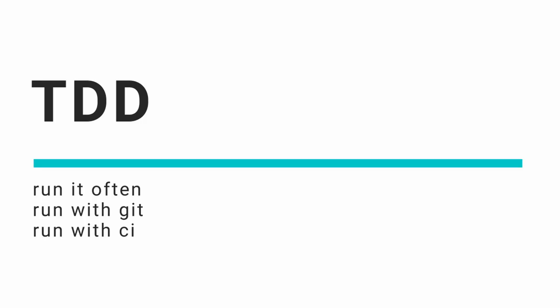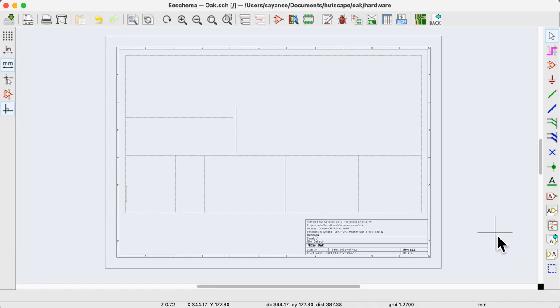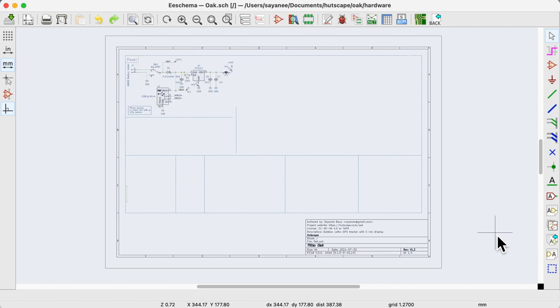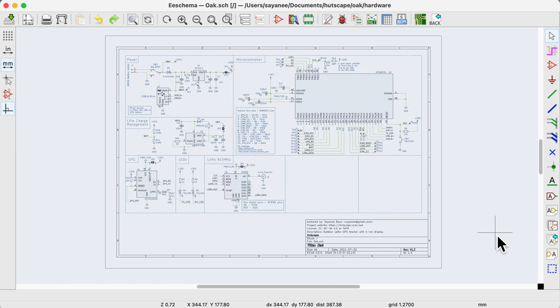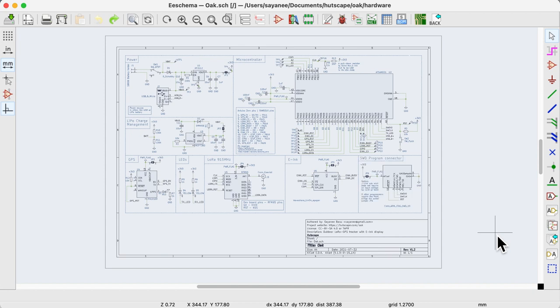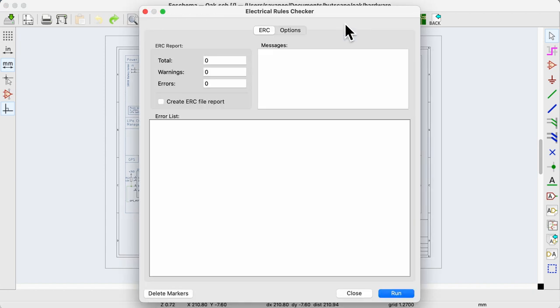Now that we have covered some of the most common ERC-DRC errors, the question is how do we use them? I can't help but take some inspiration from the software domain with test-driven development philosophy. Firstly, I try to do these checks often. In the schematic, I run the ERC after I complete each logical block. I don't try to add more schematic elements without running the ERC so that I'm not overwhelmed by the number of errors later.